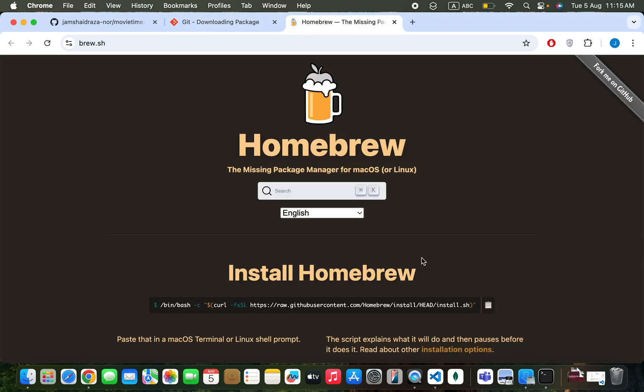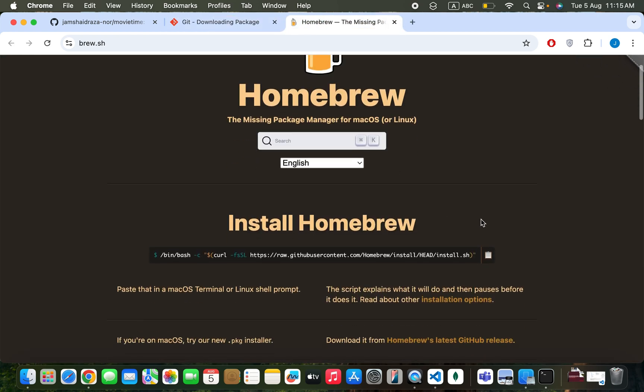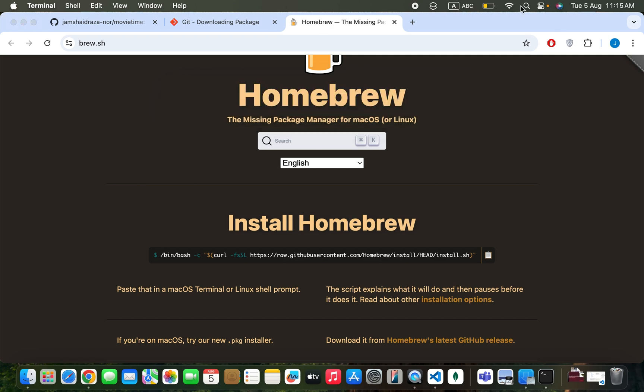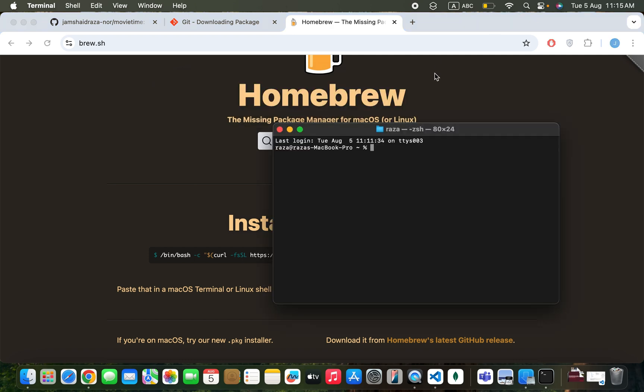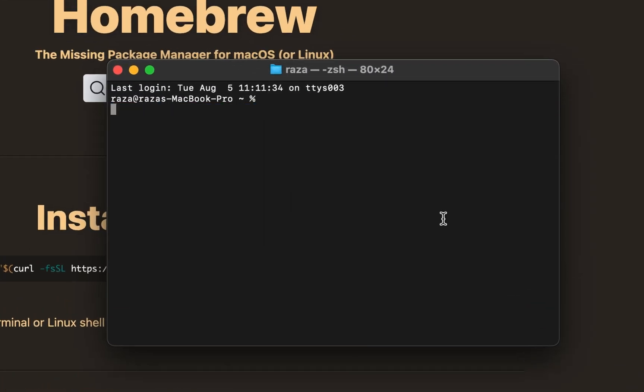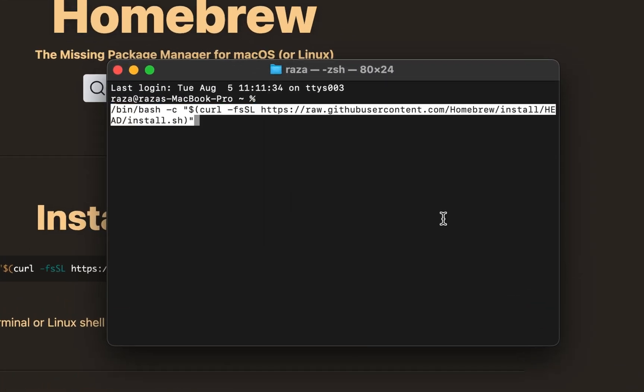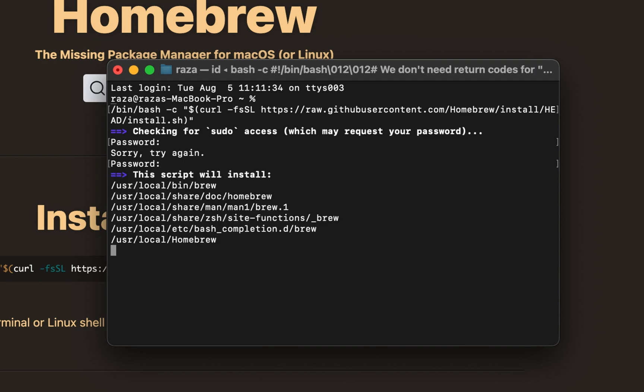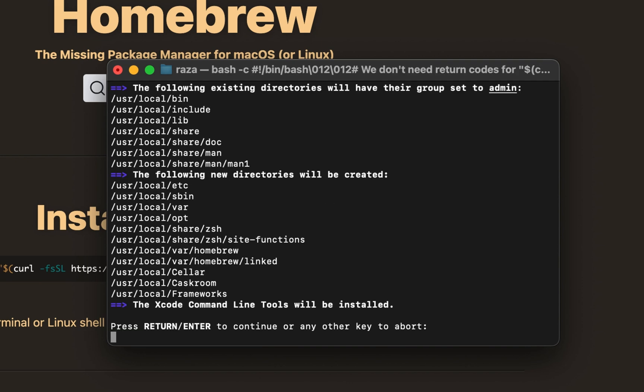Copy the command line to install Homebrew. Open Terminal, paste the command, and press Enter. Enter your password when prompted, and the installation will begin.